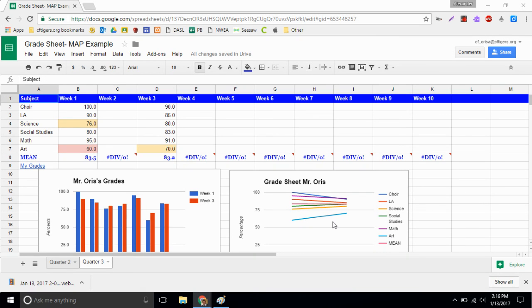Hey everyone, this is Mr. Orris. Today we're going to take a look at our grade sheet and how to record our MAP data onto our grade sheet.